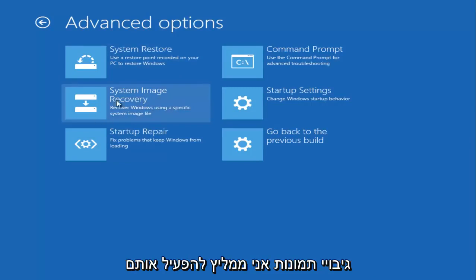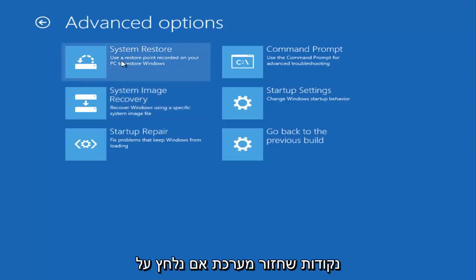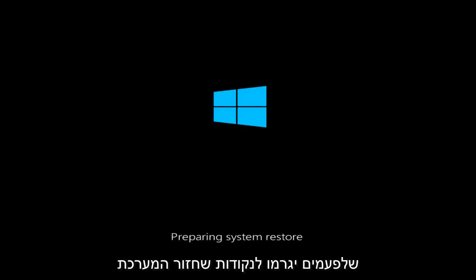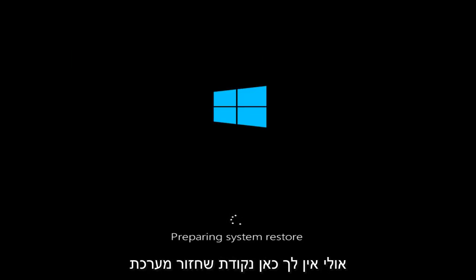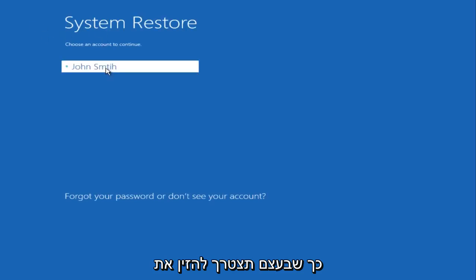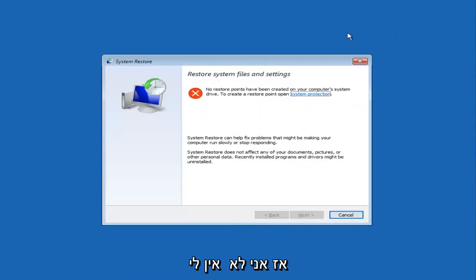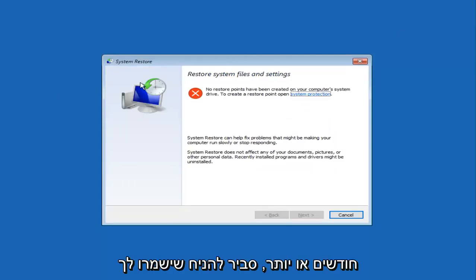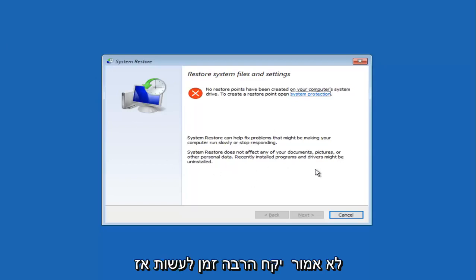Under Advanced Options, if you have any system image backups, you can run them through the System Image Recovery tile to restore your computer. There's also System Restore — if you've run Windows updates or installed programs, restore points are often created automatically. You'll need to enter your account information to access the system restore settings. I don't have any restore points saved on my computer, but if you've had your computer for a few months or longer, you likely will. It's pretty straightforward and shouldn't take very long.